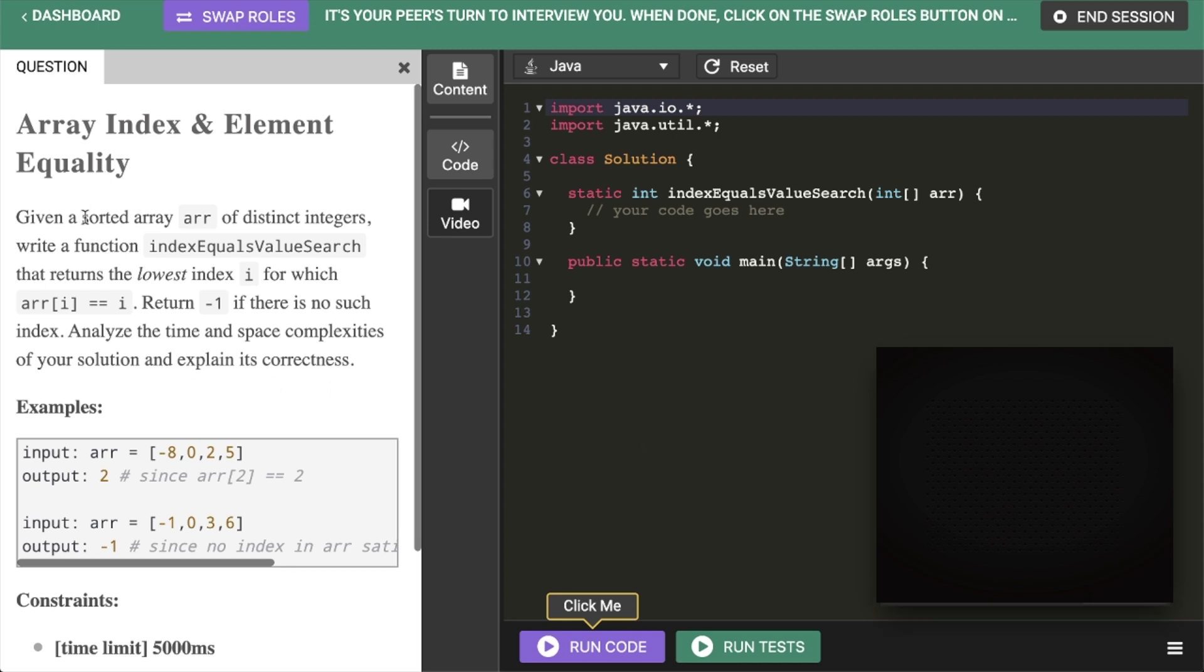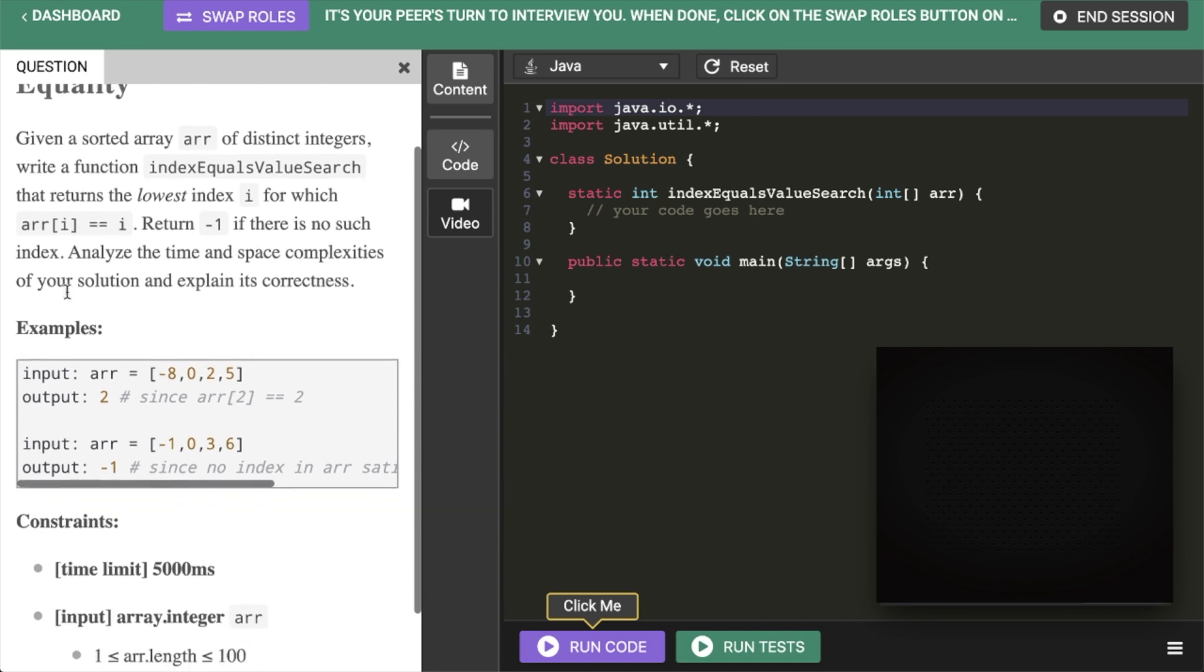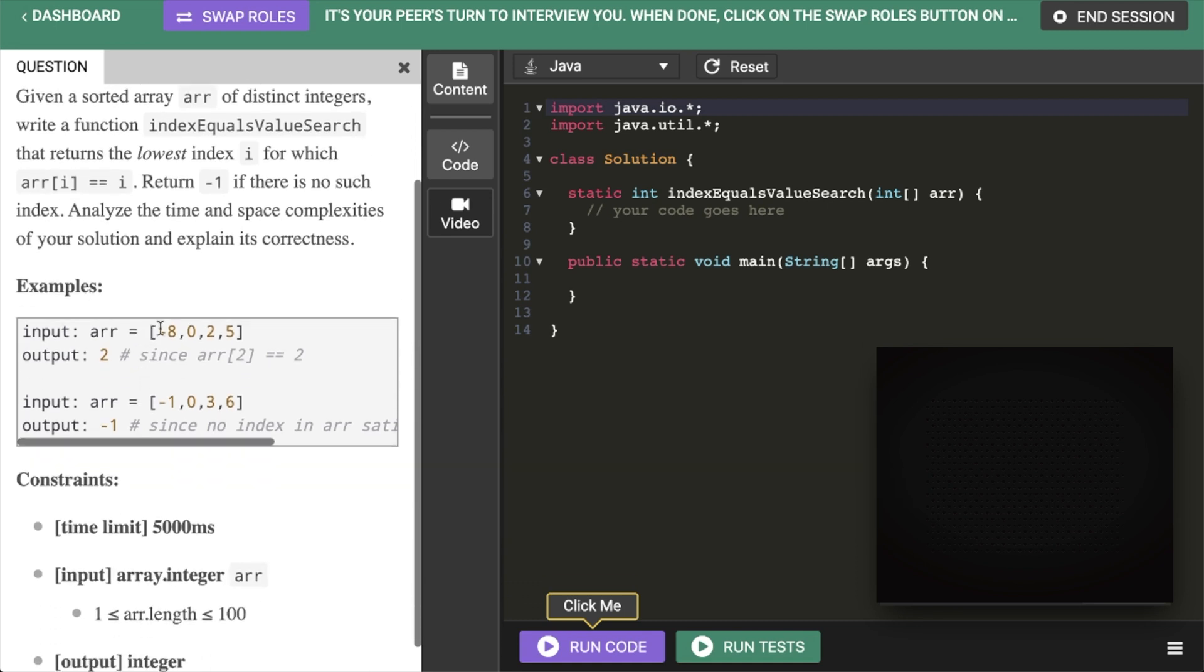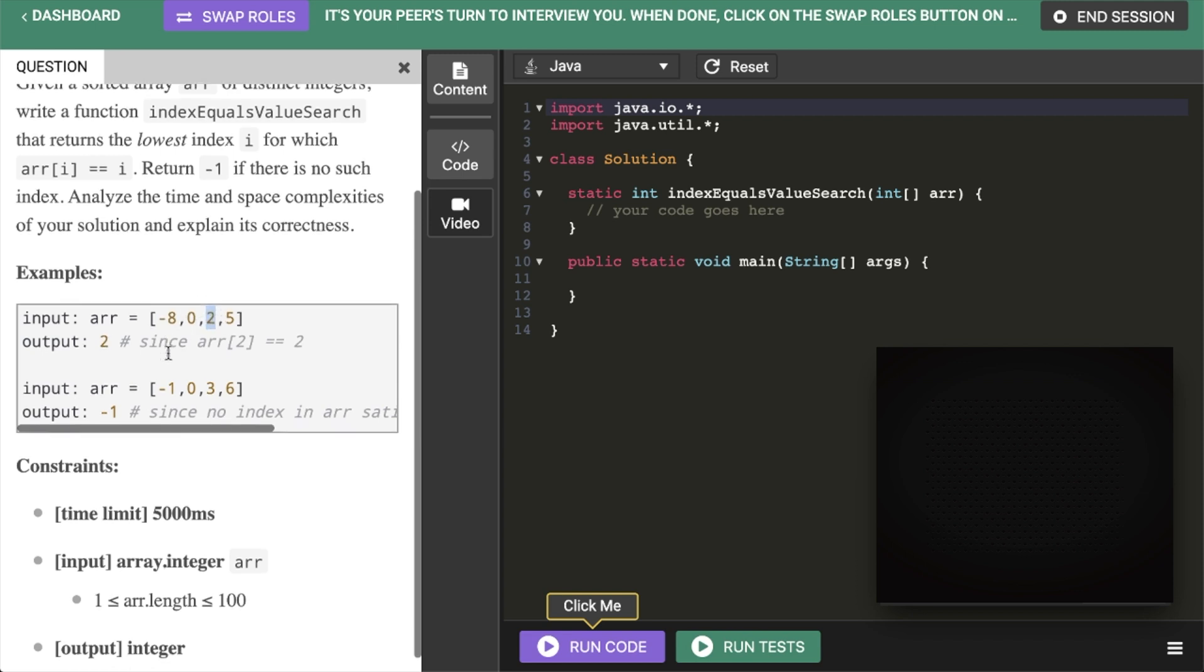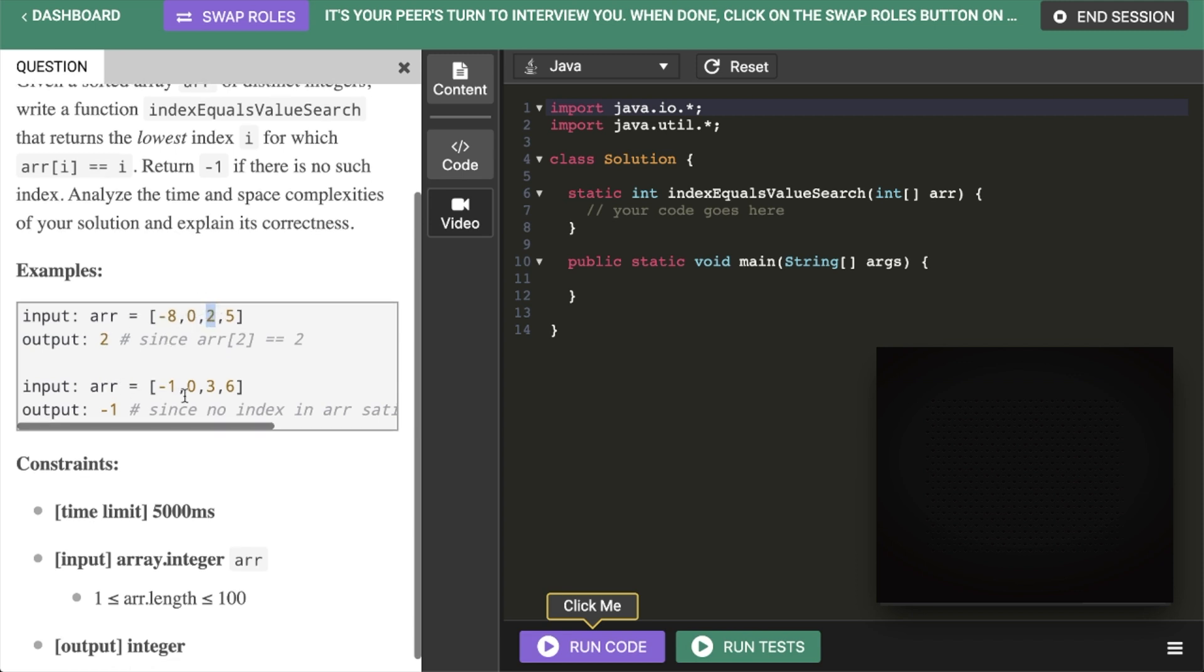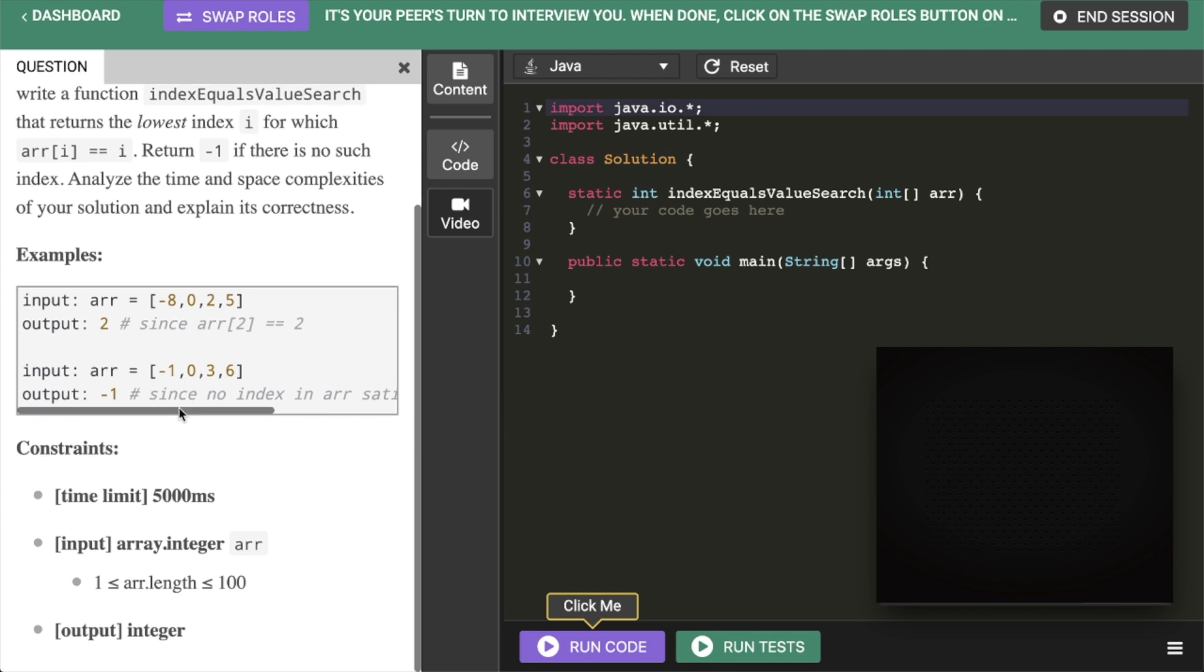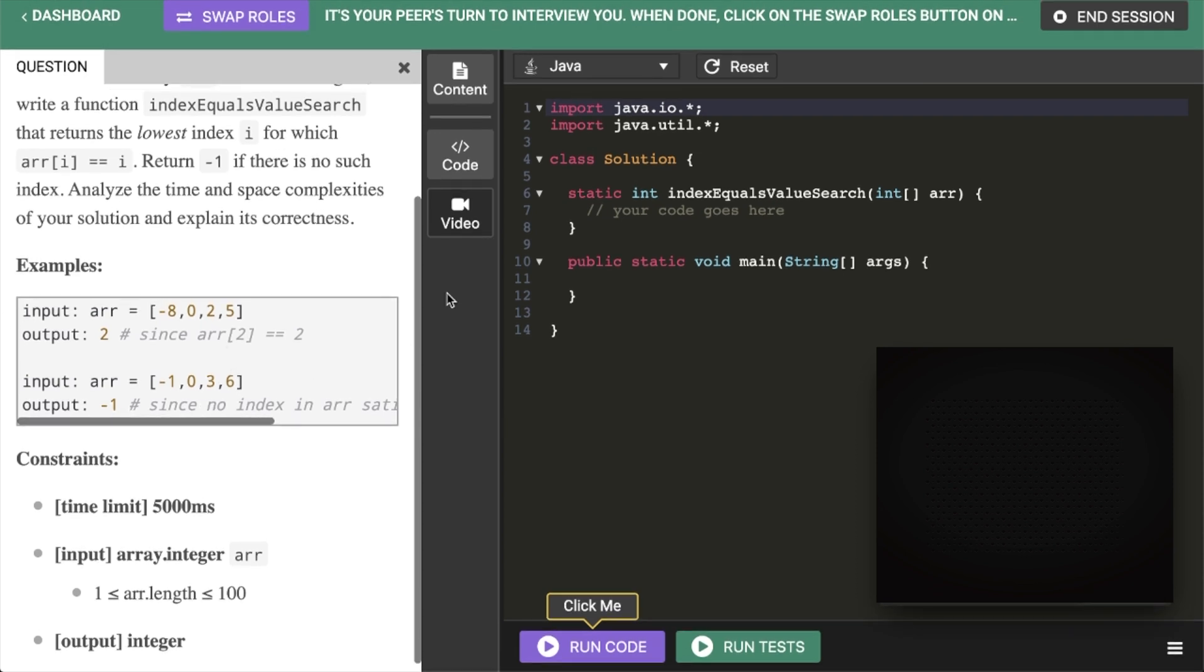Returns the lowest. So in this first example we output two because two is at index two. This one there is no index. And all the numbers are distinct so that makes it easier.